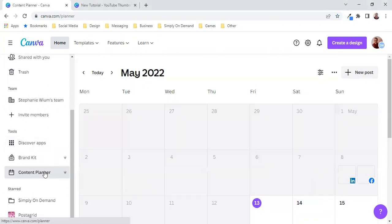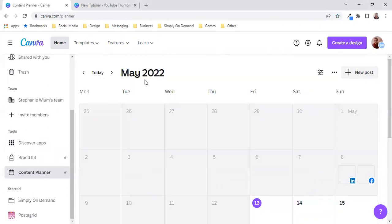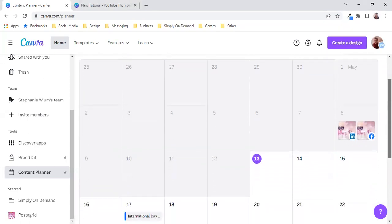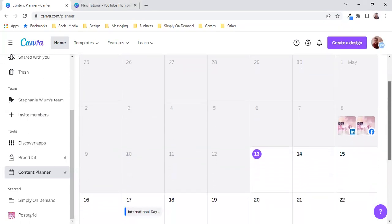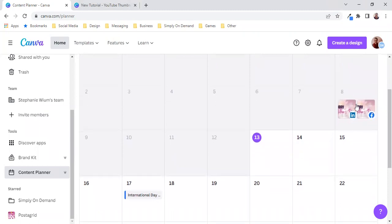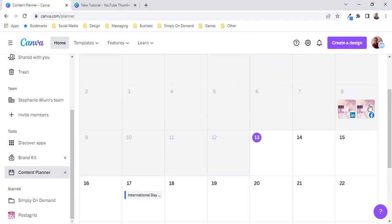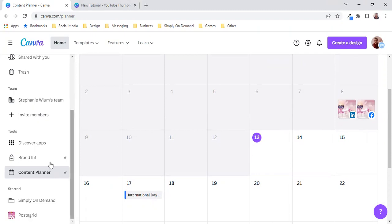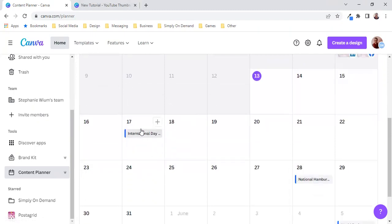Now when you click on content planner you'll have your current month sitting in front of you and here's why I say I don't use it very much. You can see that I scheduled ahead to Mother's Day which was last week Sunday for both LinkedIn and Facebook. But I want to show you a little bit more about the scheduler or the planner as Canva calls it.